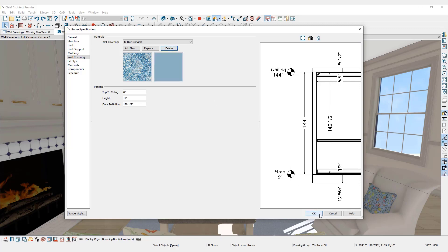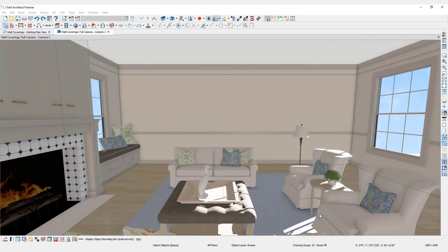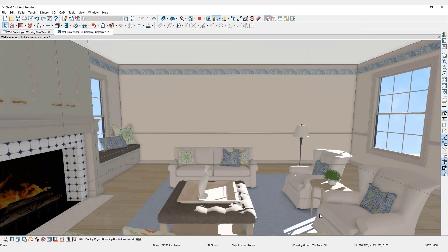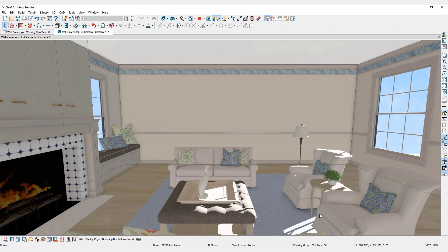When you are satisfied with your wall covering selections, click OK to close the dialog and apply your changes. The changes can be seen in the 3D view.